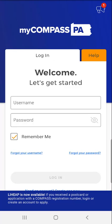Second, when the user logs in they might be prompted to confirm their identity. If the user is having difficulty confirming their identity, they should view the demonstration video titled 'Logging into MyCompass PA for the first time.'